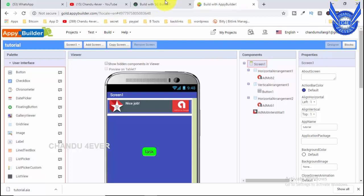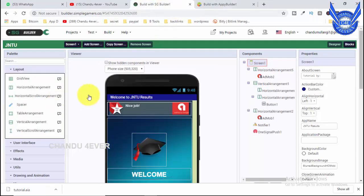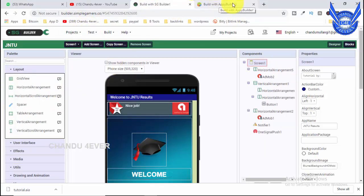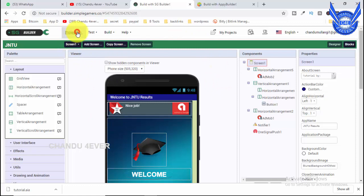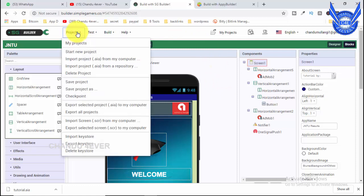Let's upload this file in SG Builders. Now we have to open the file. There should be the same interface as the APK — the same interface as the API file. It's just the color variation. Now we have to select the products in the file and import the project.AI file from my computer.